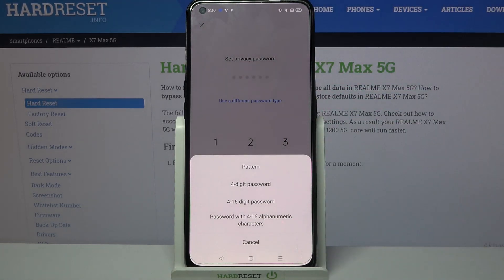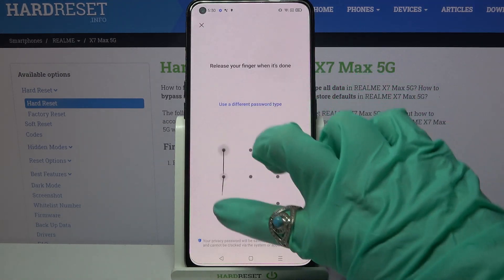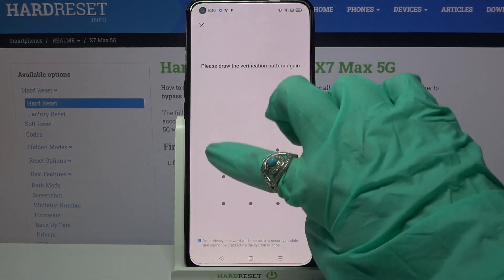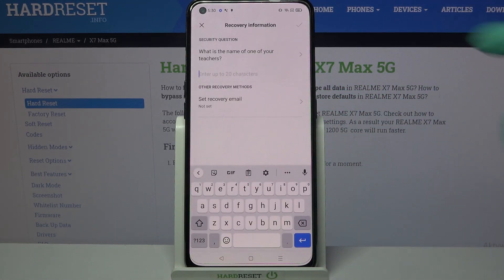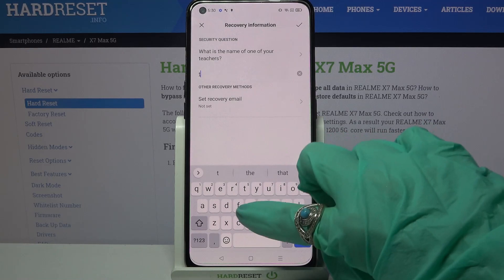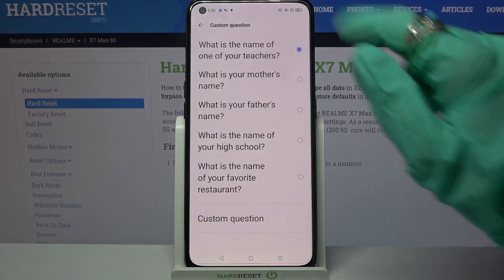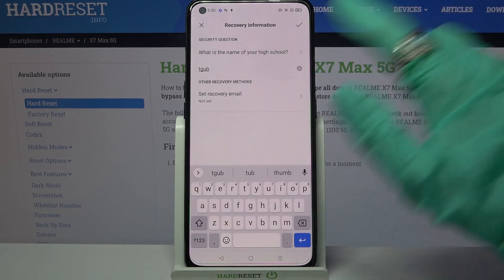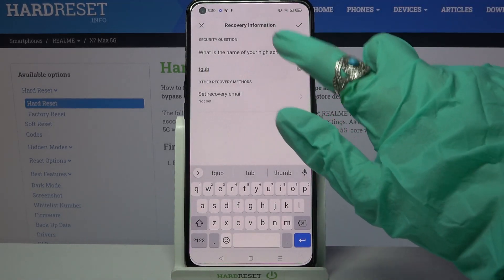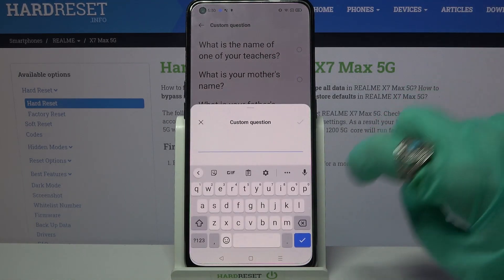Over here, pick one of the login methods for your apps and tap on it. Then enter it and repeat it. After that you can answer this security question, or click on it, pick one of those, or click on it over here and choose Custom Question.